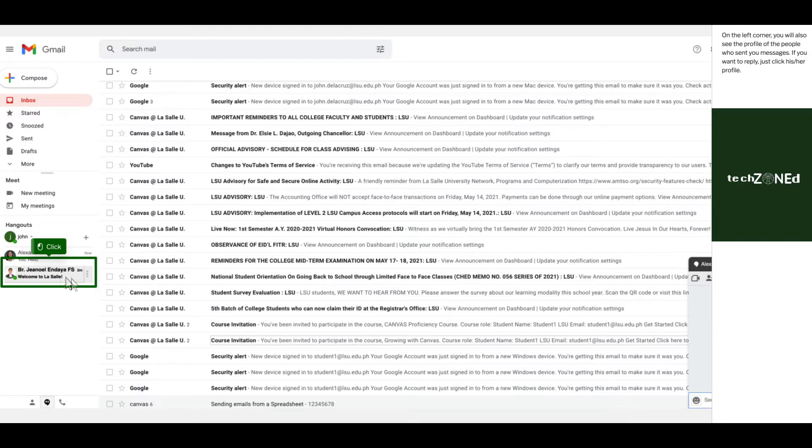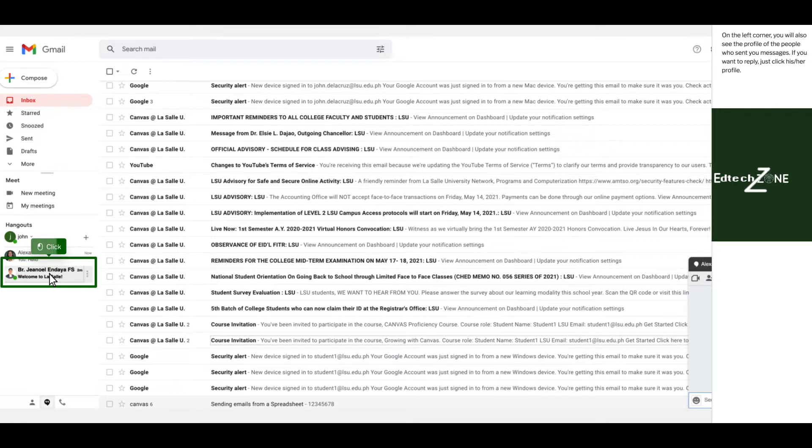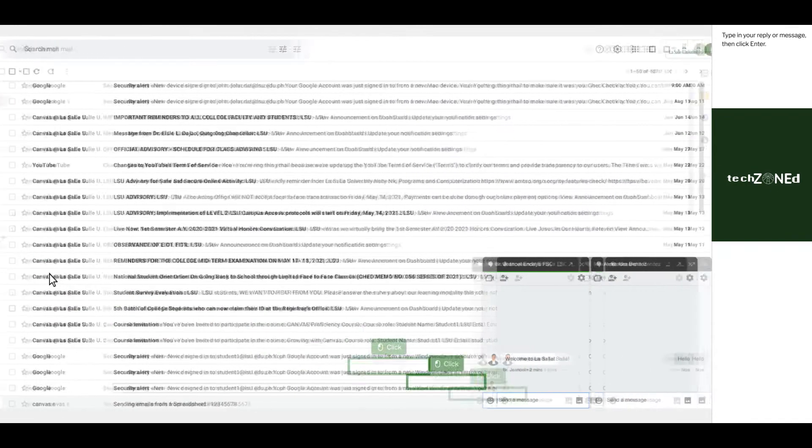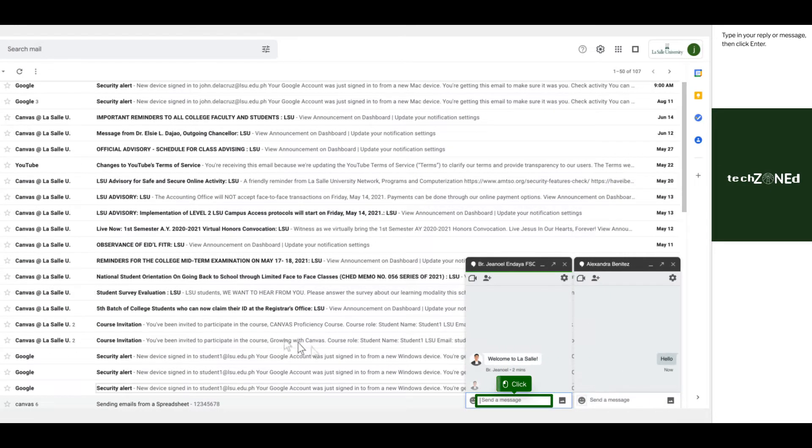On the left corner, you will also see the profile of the people who sent you messages. If you want to reply, just click his or her profile. Type in your reply or message, then click enter.